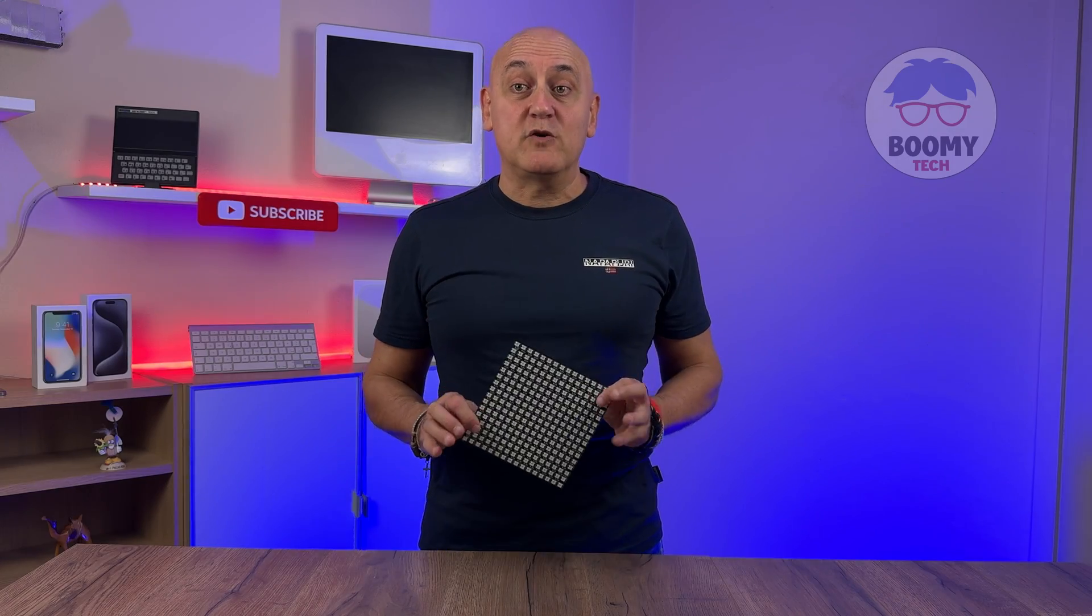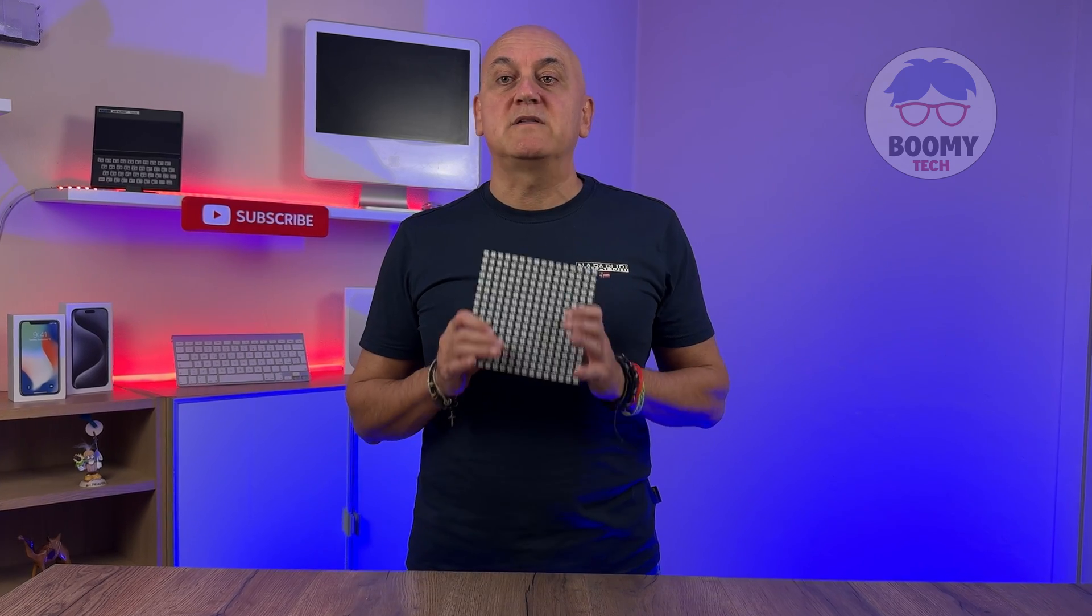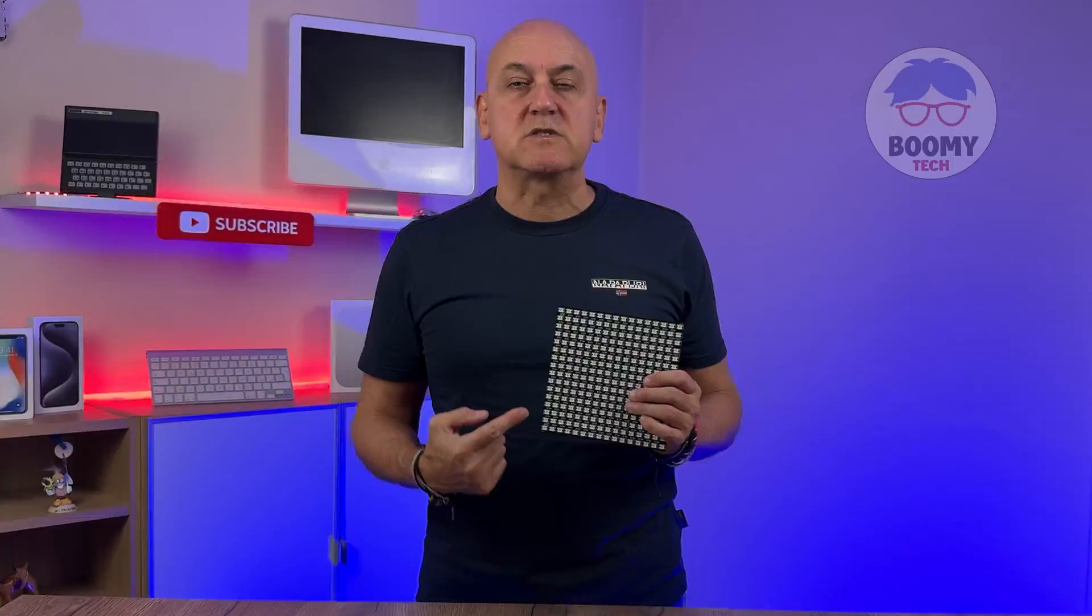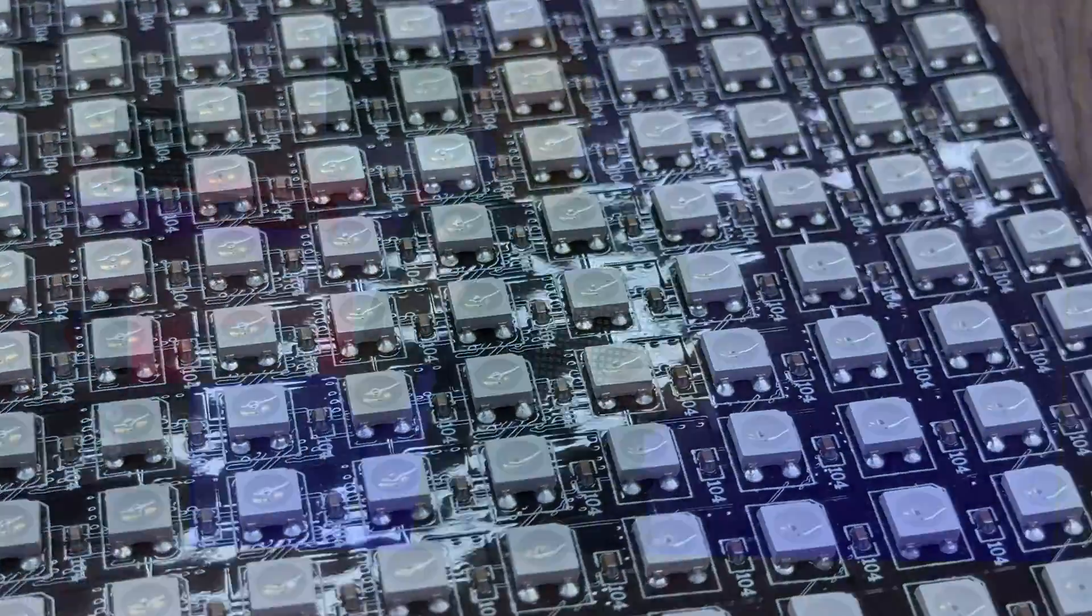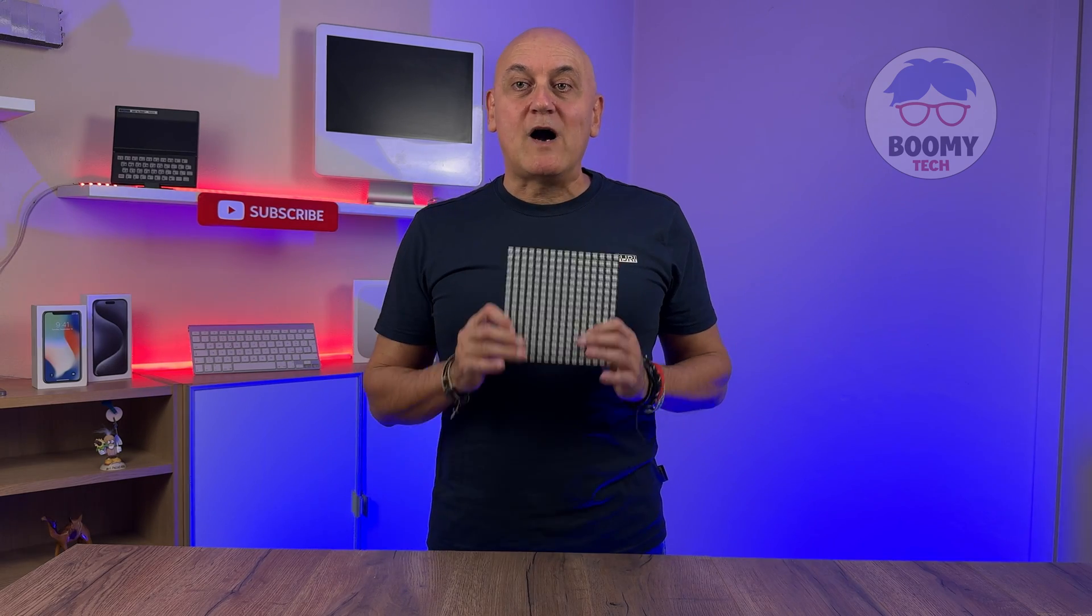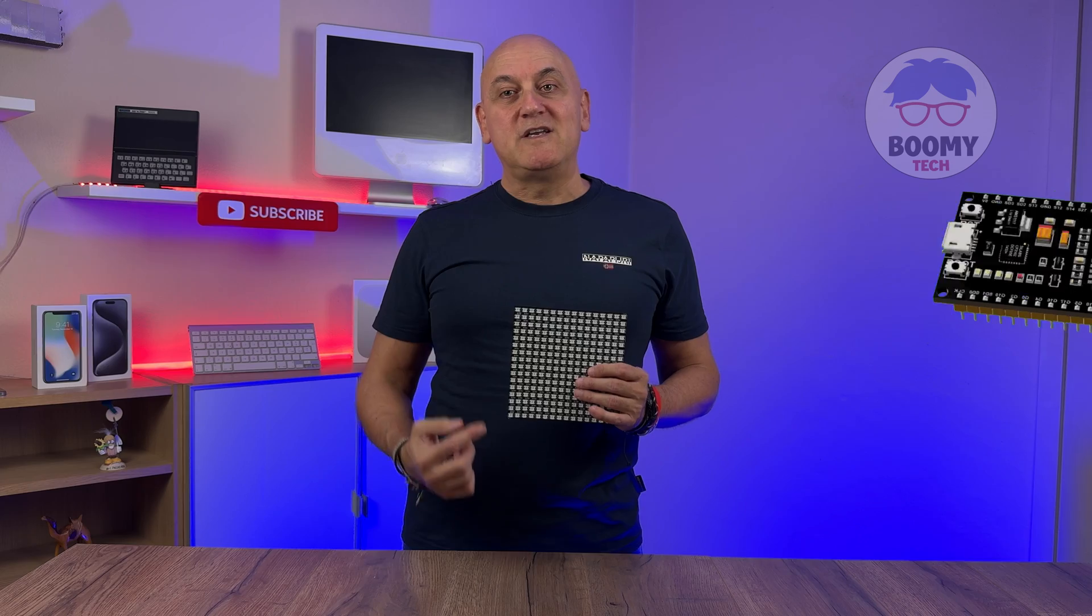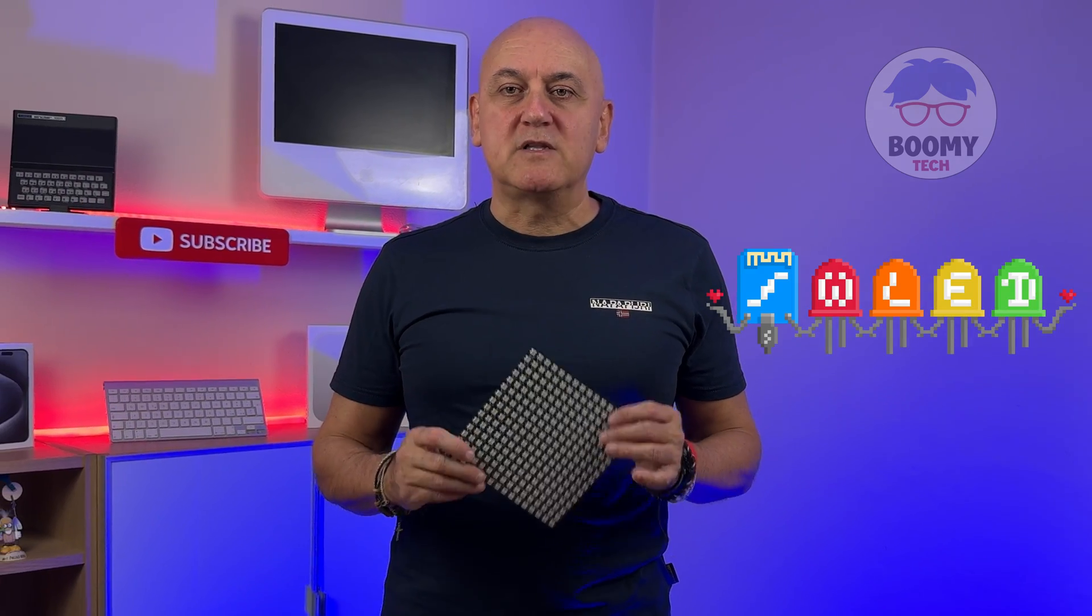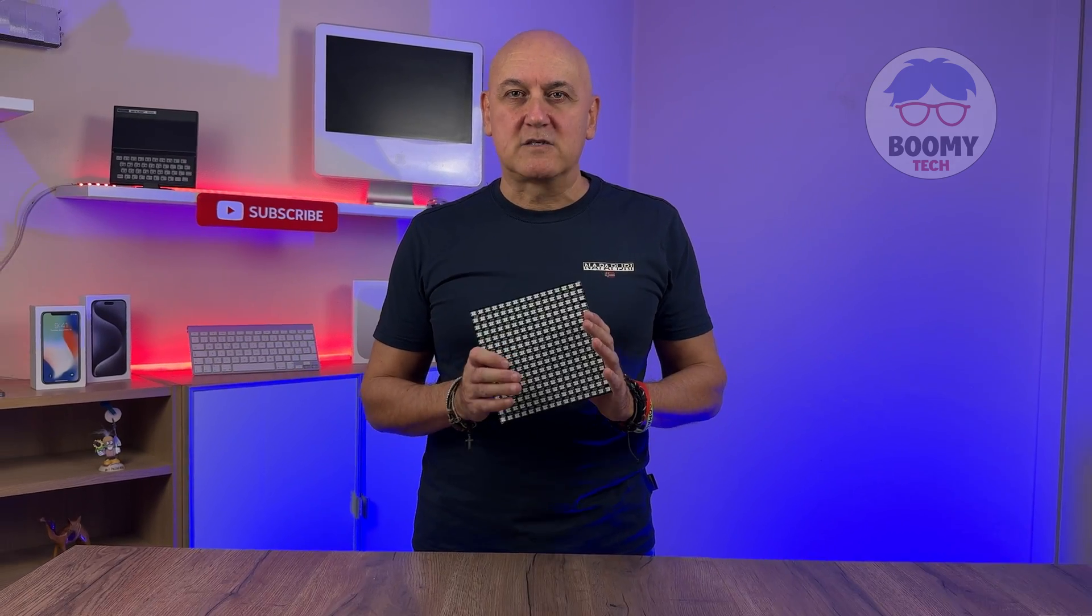In a previous video, we saw how to build a LED matrix made up of 9 of these 16x16 matrices for a total composition of 2304 pixels. And we also saw how to connect this matrix to an ESP32 and the WLED app, creating incredible beautiful visual effects.